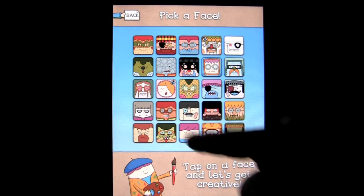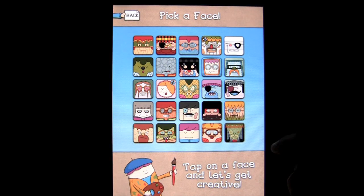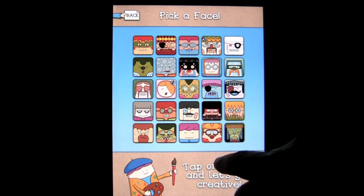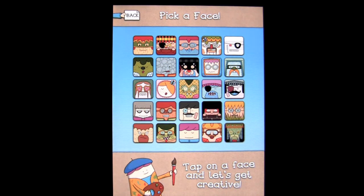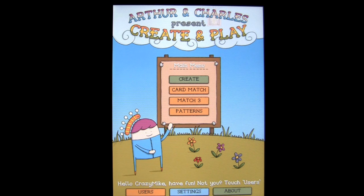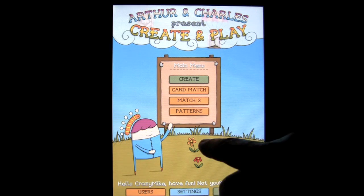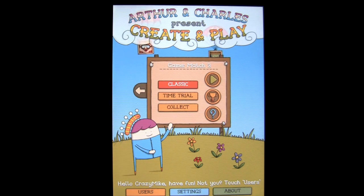You can share the face through email or photos, save it, and it becomes one of your faces right up there in the gallery. I've already made the guy with the band-aid, the guy with the butterfly, and the spider web one. Once you create your faces they're all there and you can go back and change them anytime. Now you can play games: card match, match three, or patterns.